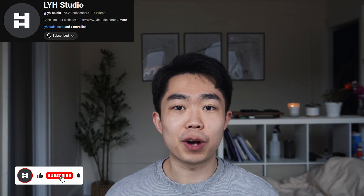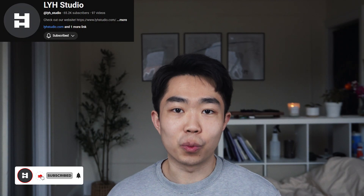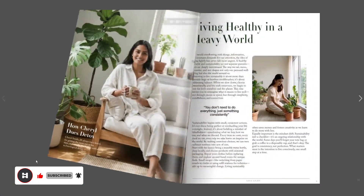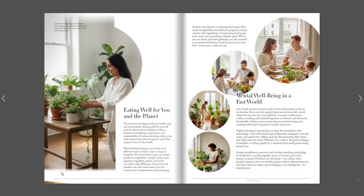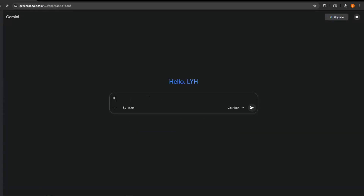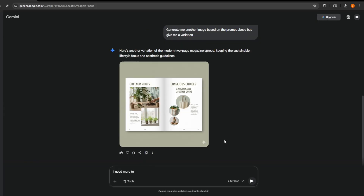Hey guys, welcome back to the channel. This is Sam as always. Before we dive in, quick note — we are so close to a hundred thousand subscribers. If you have been learning from these videos, please hit that subscribe button. It would honestly mean the world to me. And also for this particular video, stick around to the end because I'm going to show a full time-lapse of me creating an entire zine layout in just over an hour using these exact AI tricks. You'll see firsthand how much faster this process can be if we integrate AI.